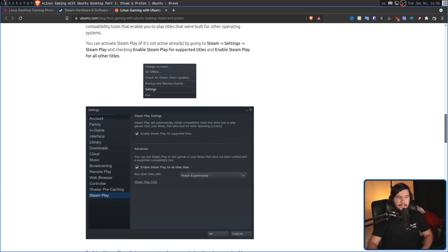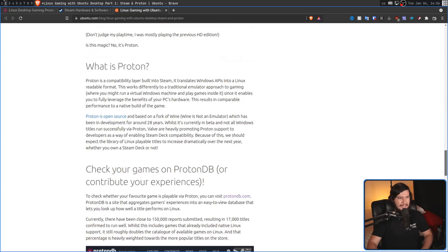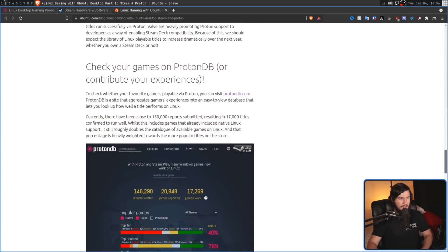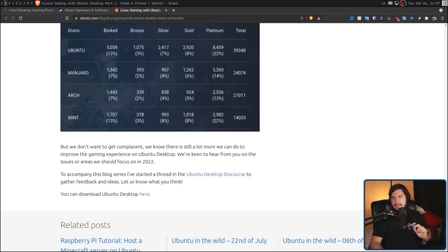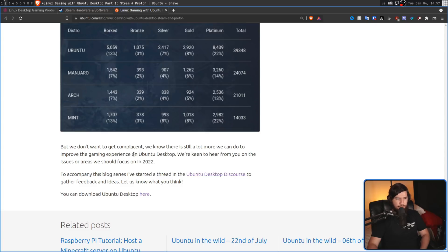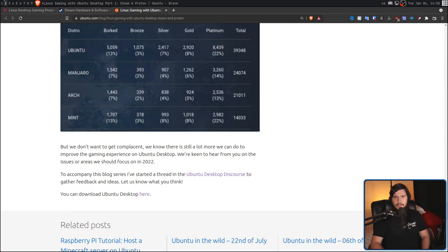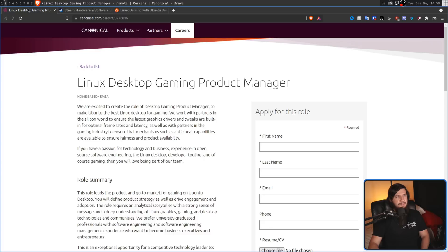I've read through this article, and sure, there are points that could certainly be added to it, but overall, it does a pretty good job. And then the article ends in a really interesting way. But we don't want to get complacent. We know there is still a lot more we can do to improve the game experience on Ubuntu desktop. We're keen to hear from you on the issues or areas we should focus on in 2022. So I guess their first public step then would be filling this position.